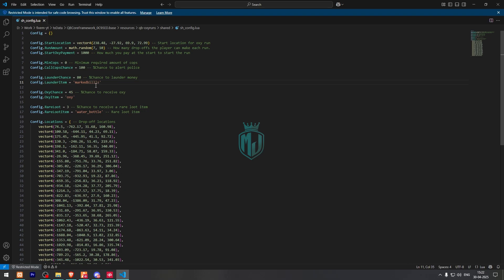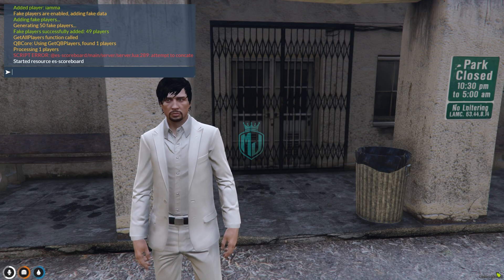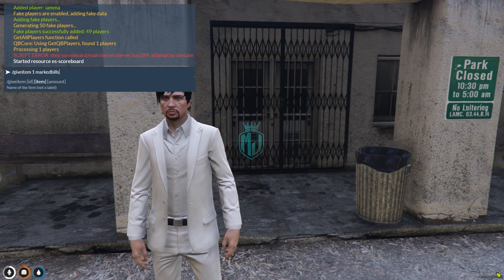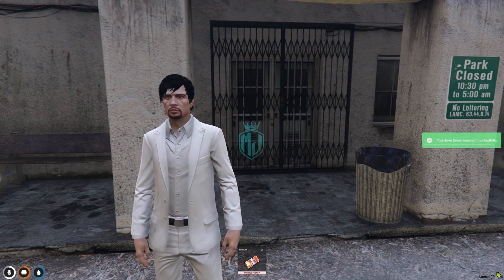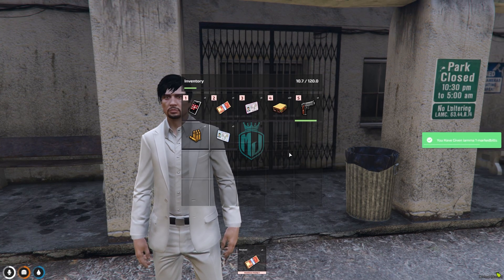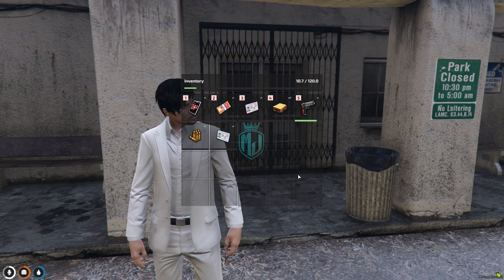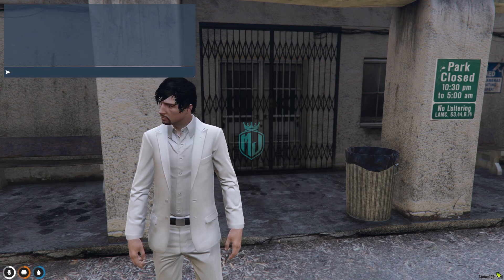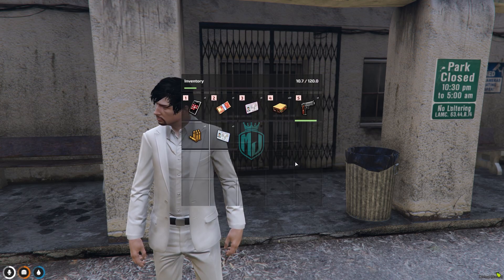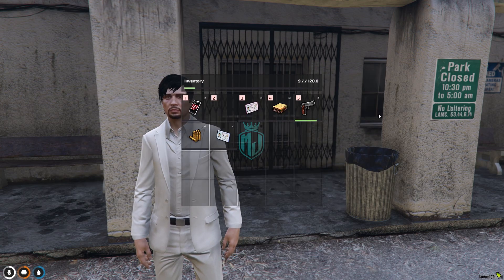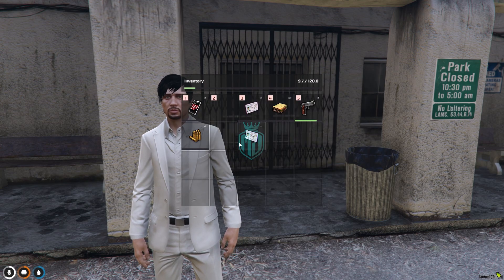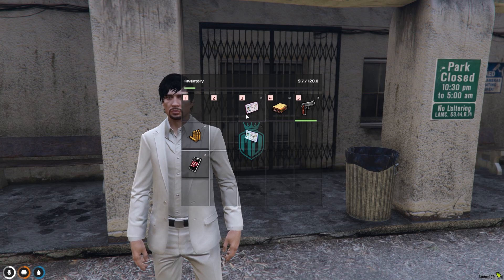I think this is the item name we have in our QBCore database, so let me just check once. We got the item and the item name is correct. So we will drop this item right here and then we can start the script.